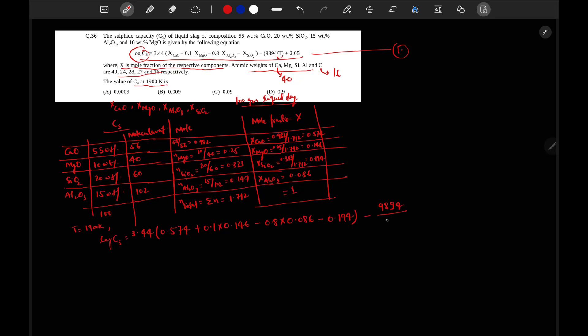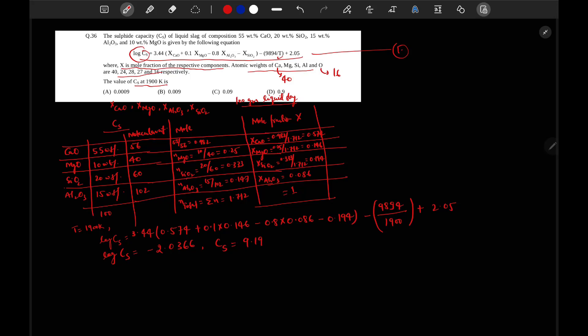Log Cs equal to minus 2.036. So Cs value will be equal to 9.19 into 10 to the power of minus 3 which will be equal to 0.00919. So it will be equal to nearly 0.009.